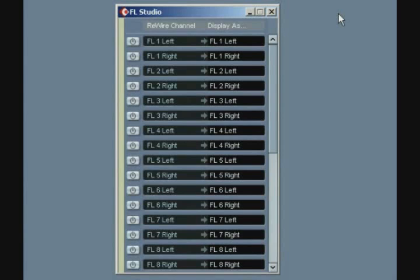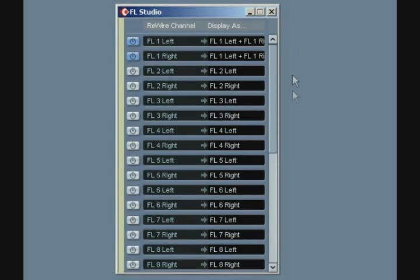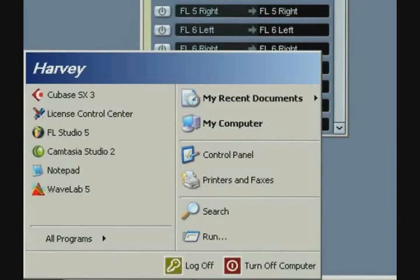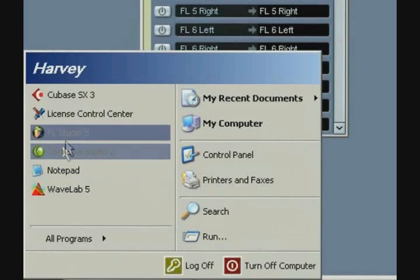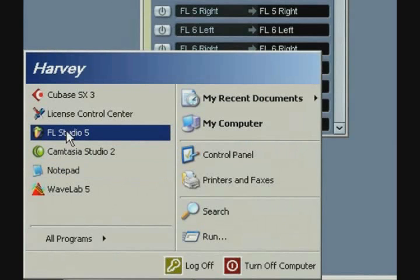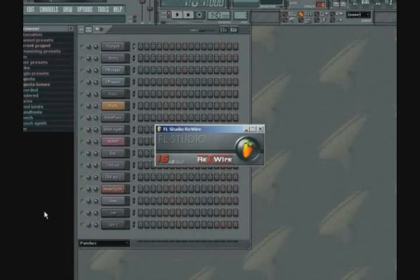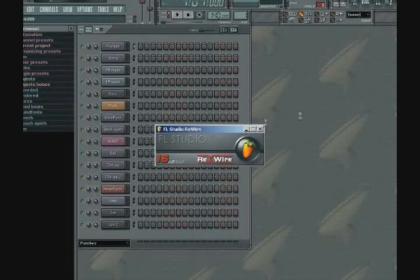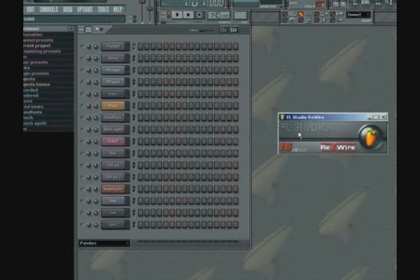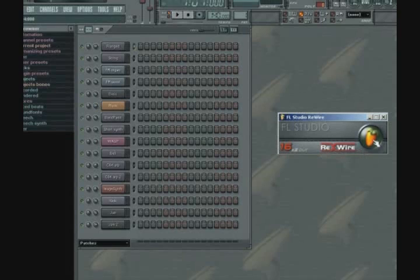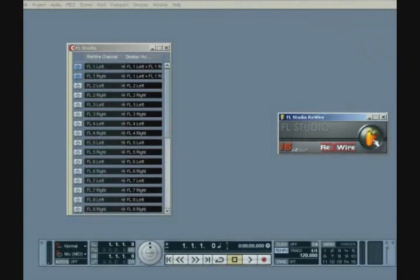Now that we have done this, we can launch the FL Studio panel. Do this from the standard FL Studio shortcut in the Start menu. The Rewire device panel will be displayed. Clicking the FL Studio logo enables you to toggle the visibility of FL Studio within the host.